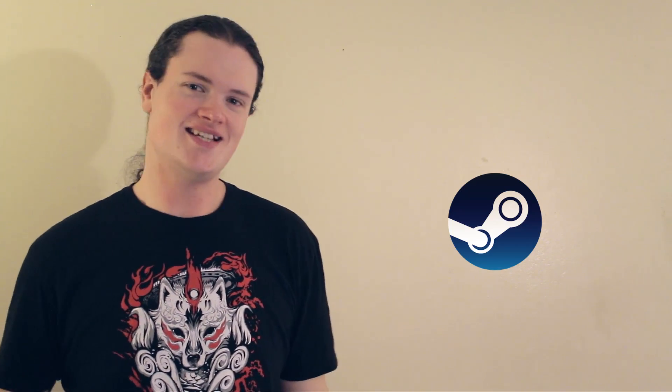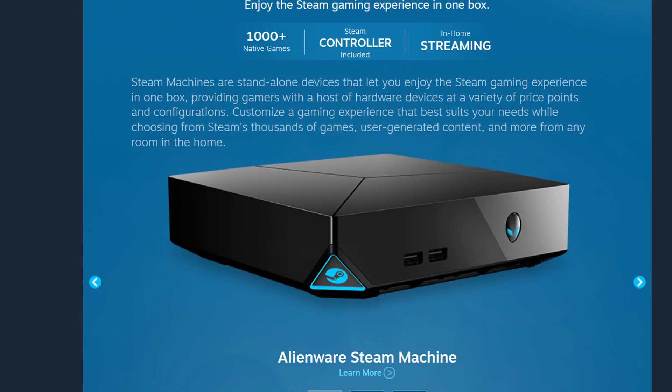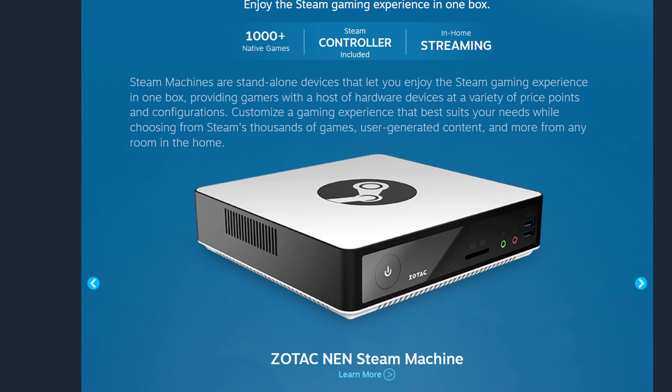For those of us who just want to buy a system and play some games, there's a great new option. Steam Hardware launched by Valve of, well, Steam fame. These nifty little boxes are manufactured by, at the time of this video, a handful of companies, including Alienware, Zotac, and Cyber.